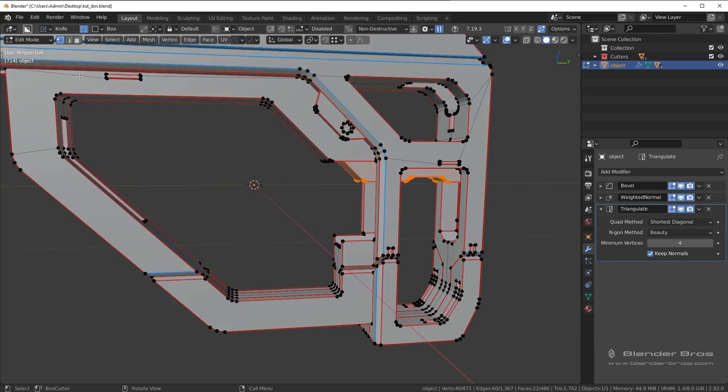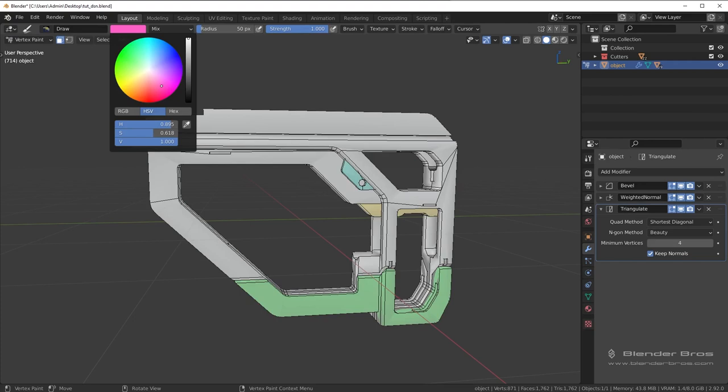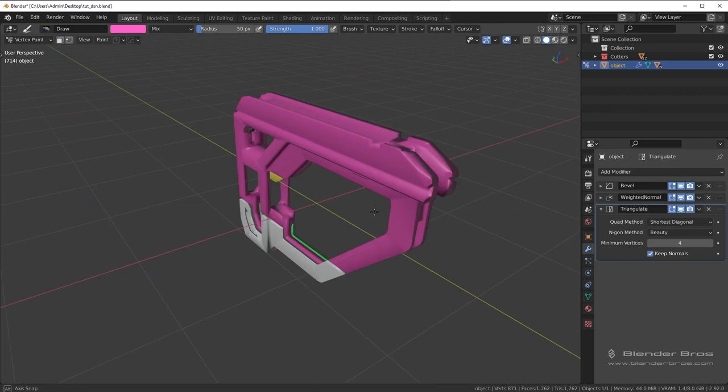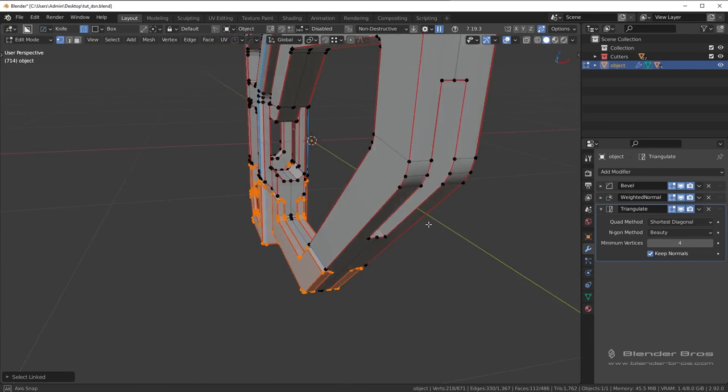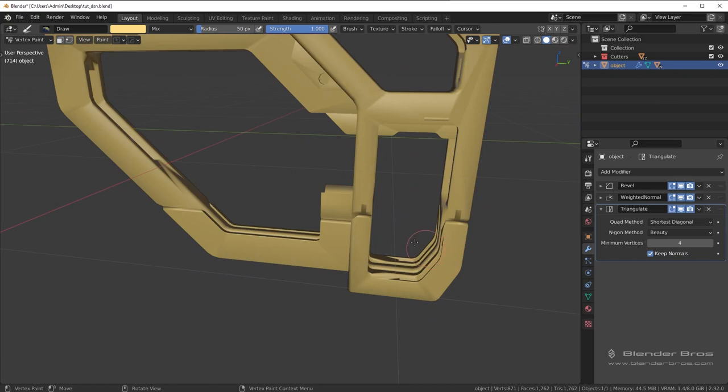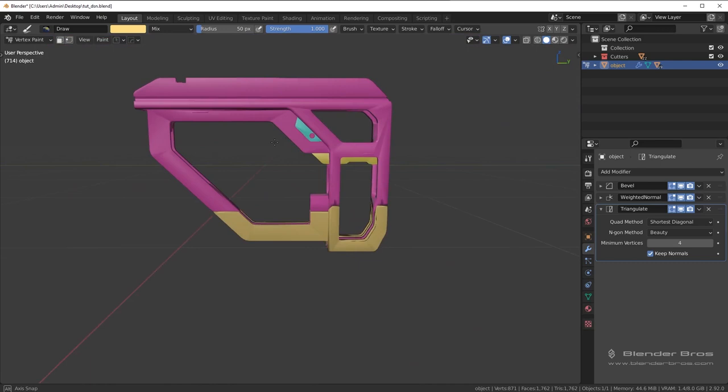The last one we have to do is the main body. Go to Vertex Paint, choose a different color, Shift+K. Now we have a bunch of different colors. I almost forgot about this one. What I might do is redo these two — select both of them. Go to Vertex Paint, do like a yellow, Shift+K. Turn on this button and then Shift+K. There we go — now we have our vertex colors.